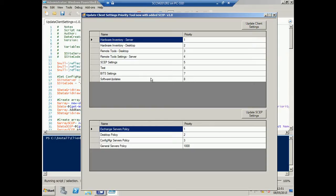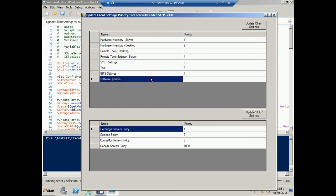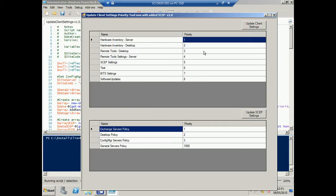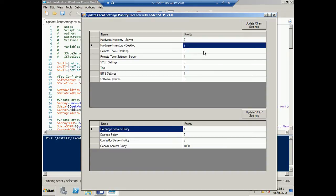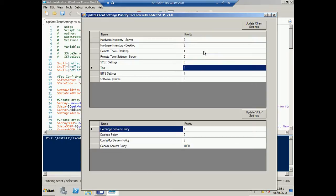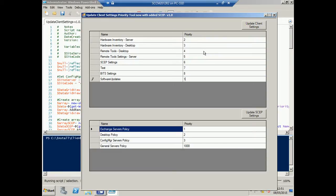So, let's take our Software Updates Client Settings and move it to the top of the list. We simply choose all other settings and change their priorities accordingly and change this to priority 1 and click the Update Client Settings button.